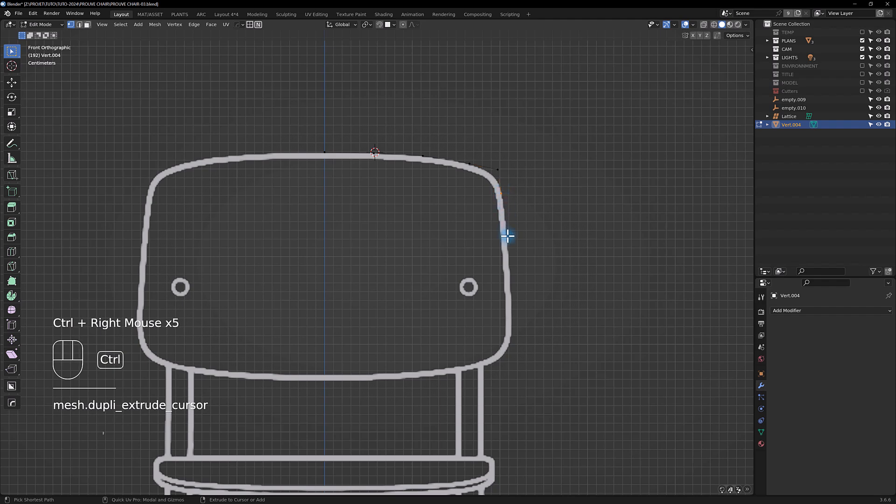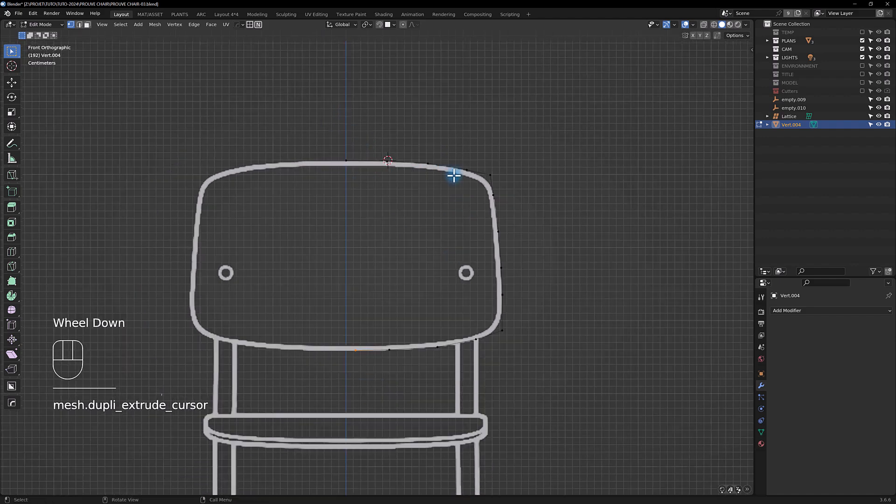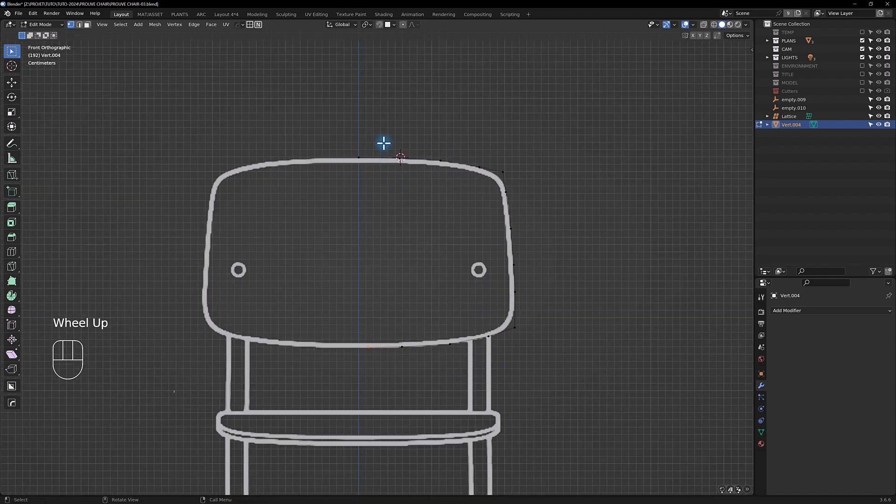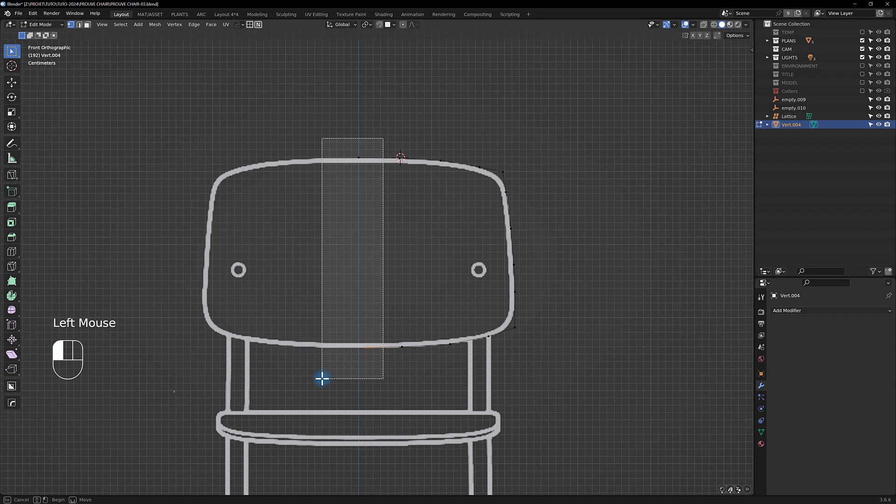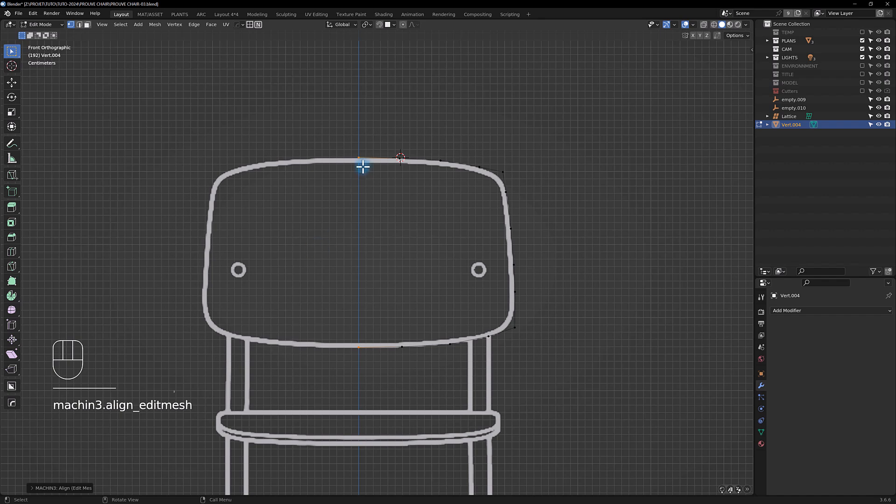You have to imagine that your points are kind of Bezier handles because later we're going to add a subdivide modifier. Try to be aligned with the point at the top. You can select these two points here with alt, and with Machine 3 Tools you can align on the left. Now you can close with F.